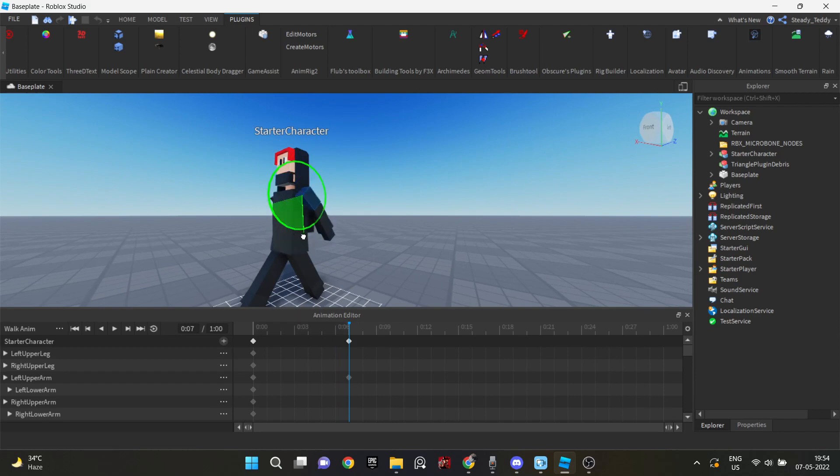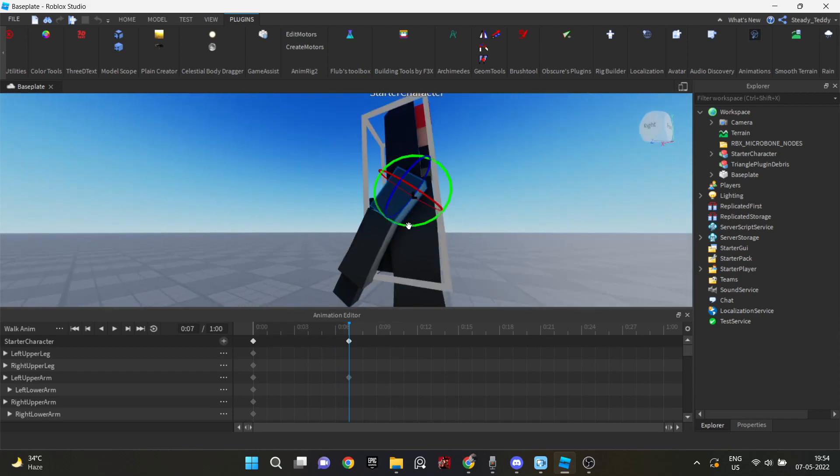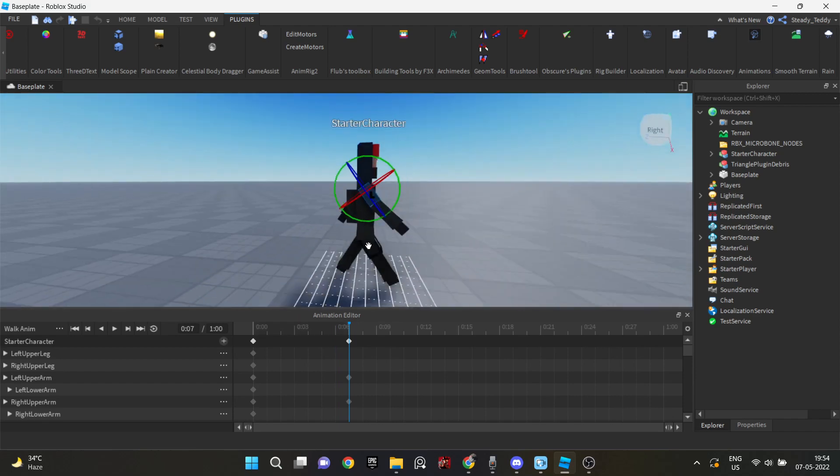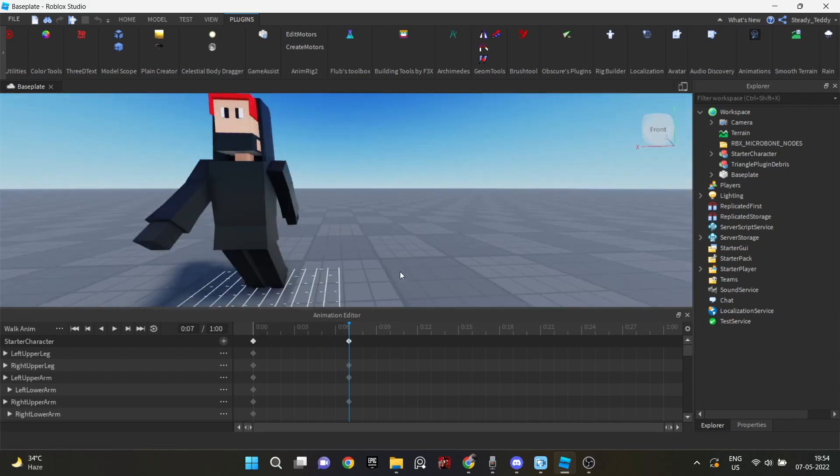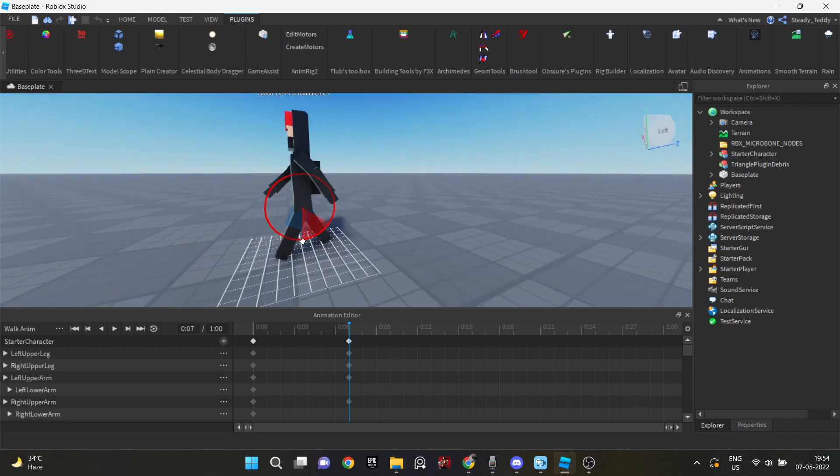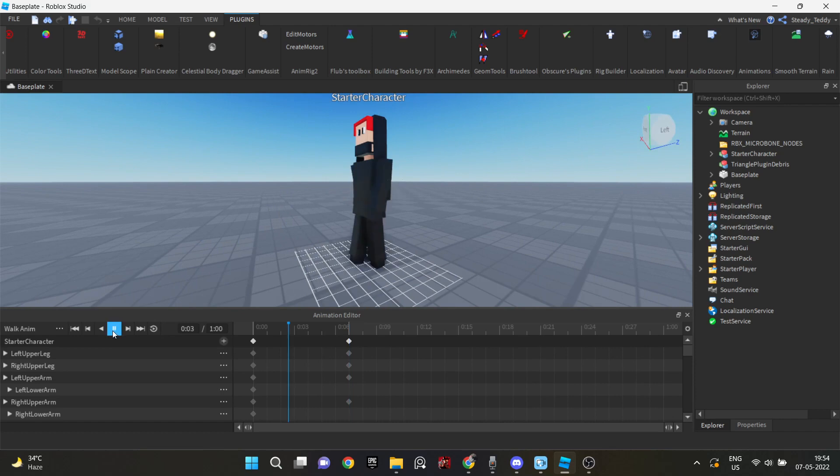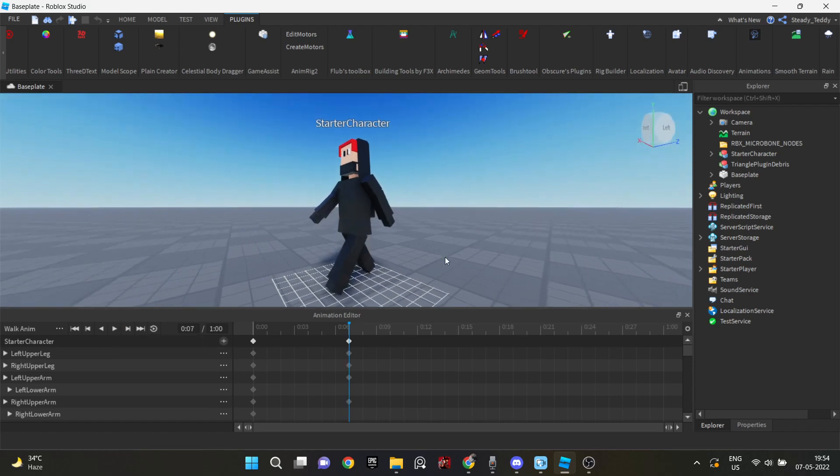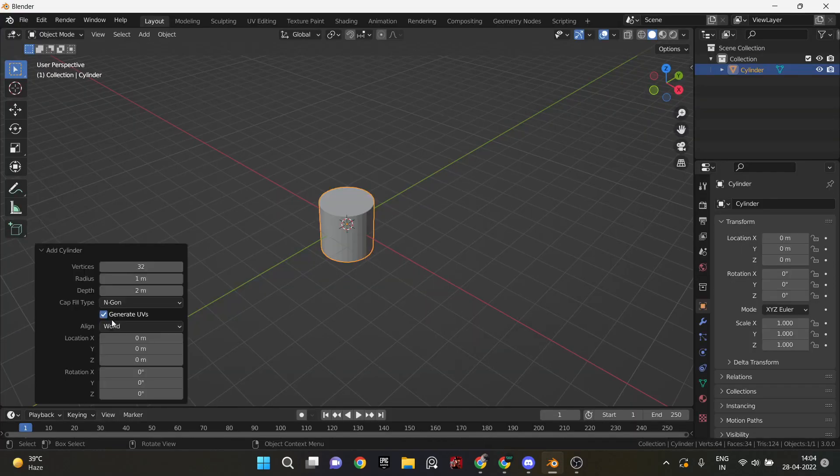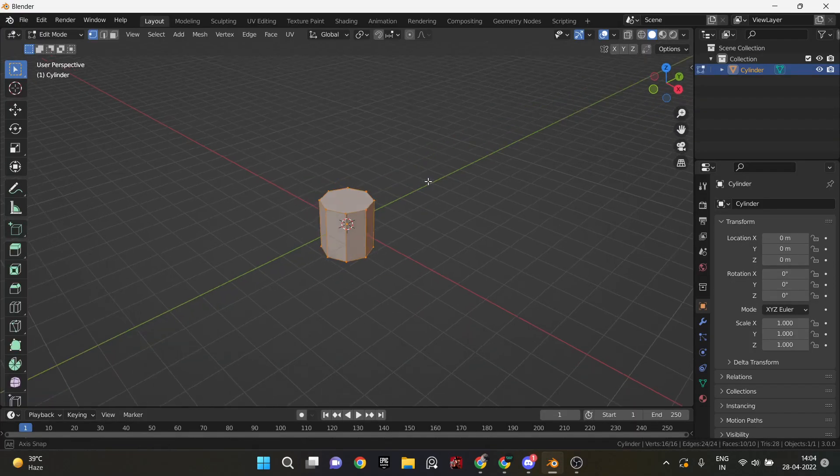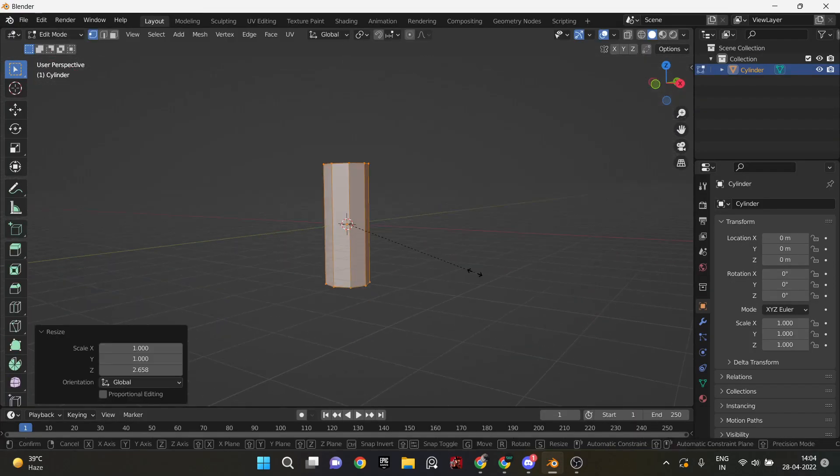Jump animation, and yeah, that's it. And I did the attack animations in the end, like after I was done with the map and everything. Then I started modeling the lightsaber the character will be holding.